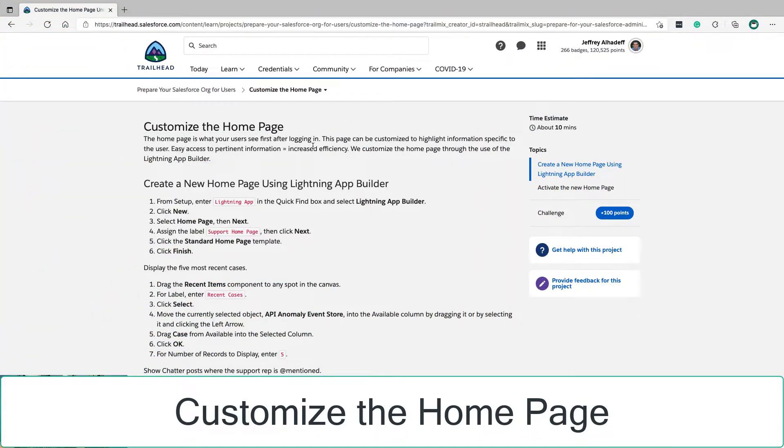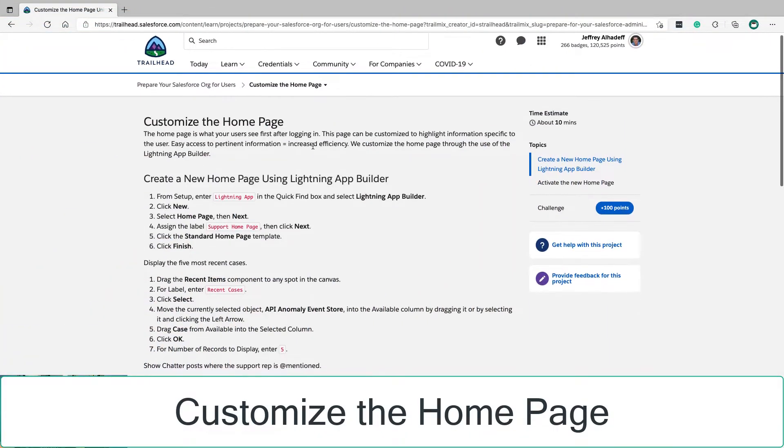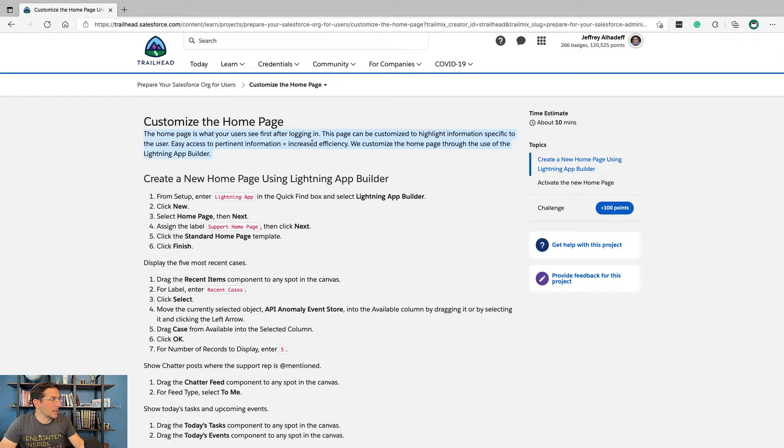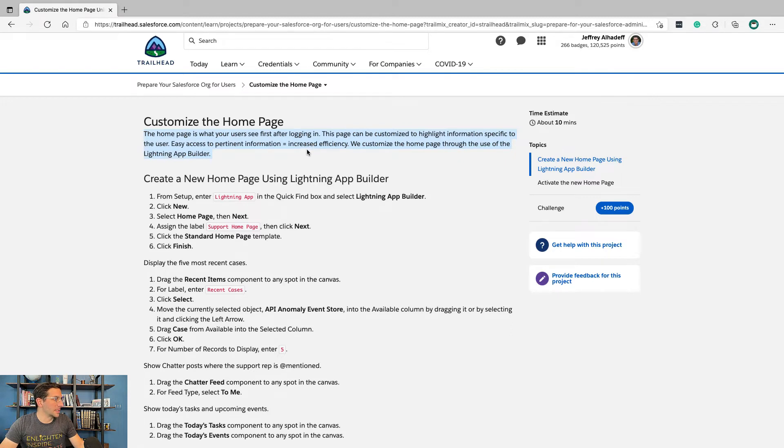The home page is what your users see first after logging in. This page can be customized to highlight information specific to the user. Easy access to pertinent information equals increased efficiency.